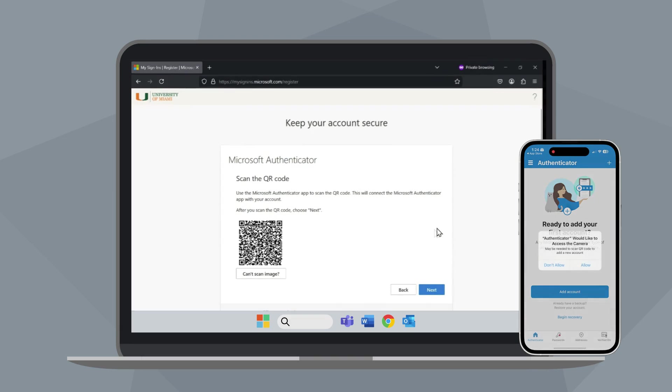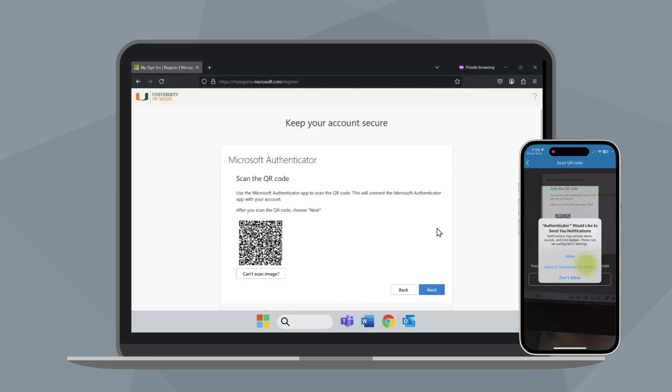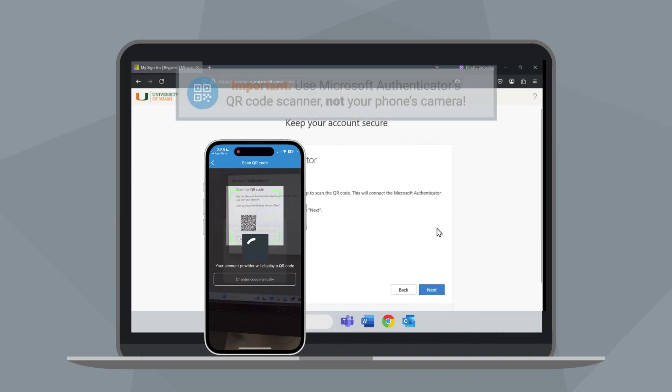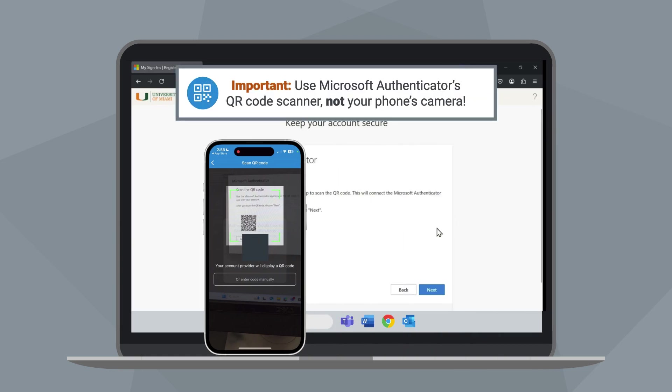When prompted, tap Allow to enable Microsoft Authenticator to access your camera. Use the Microsoft Authenticator app to scan the QR code.